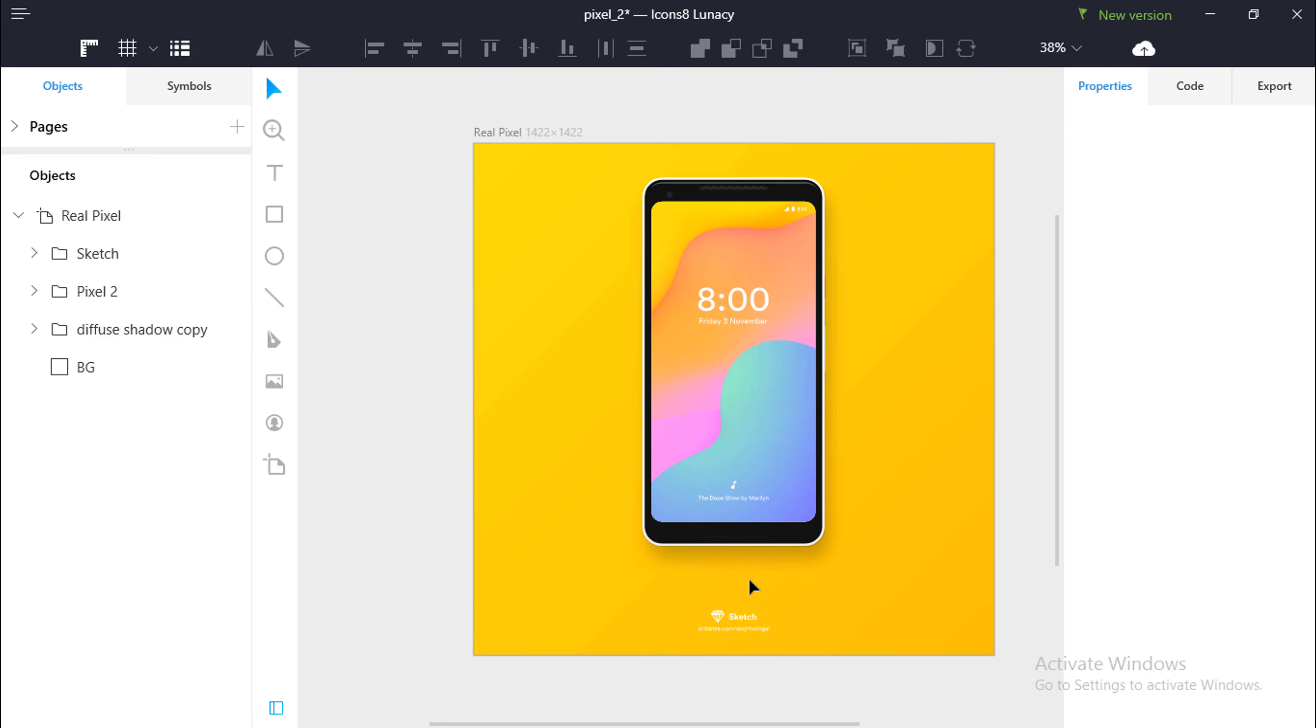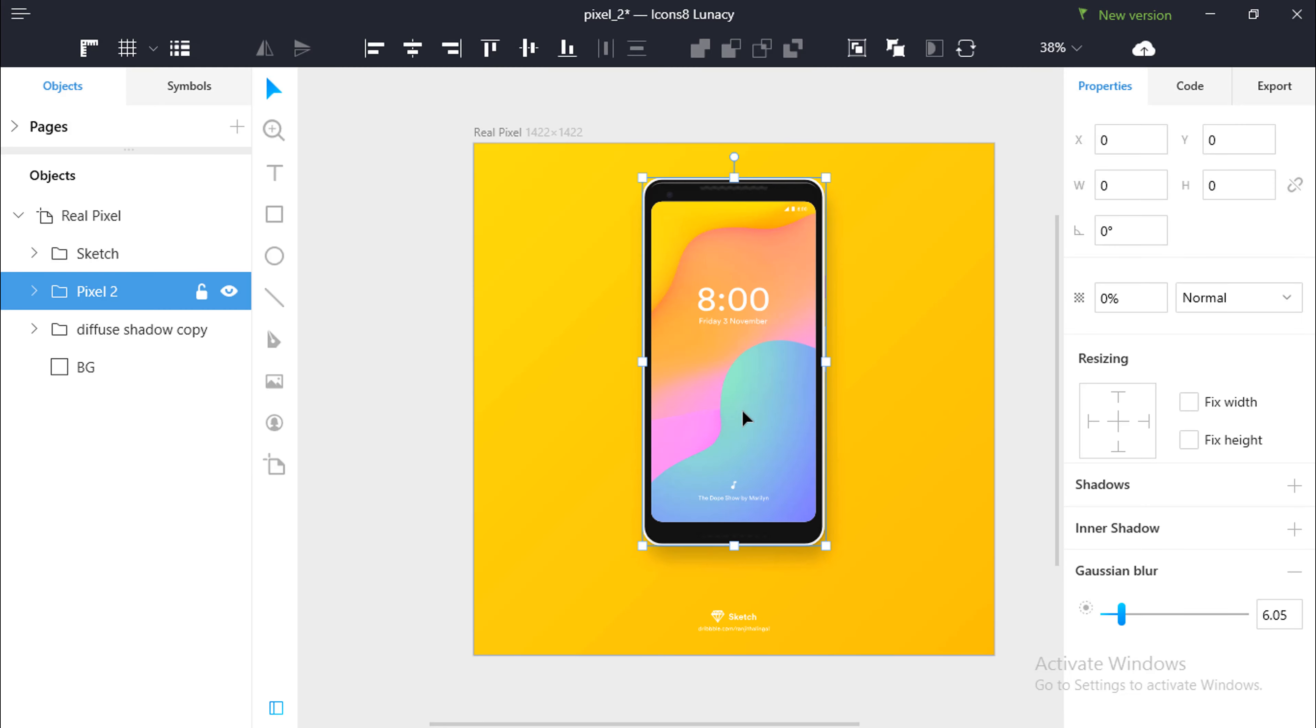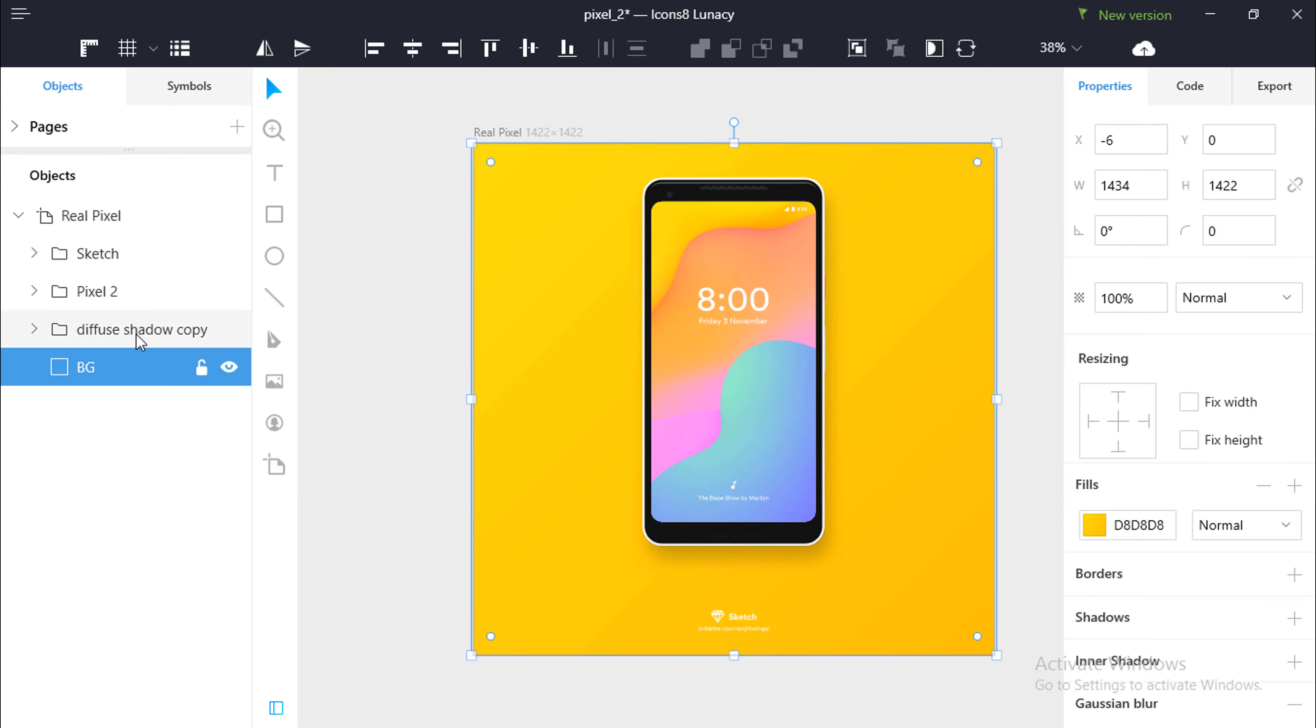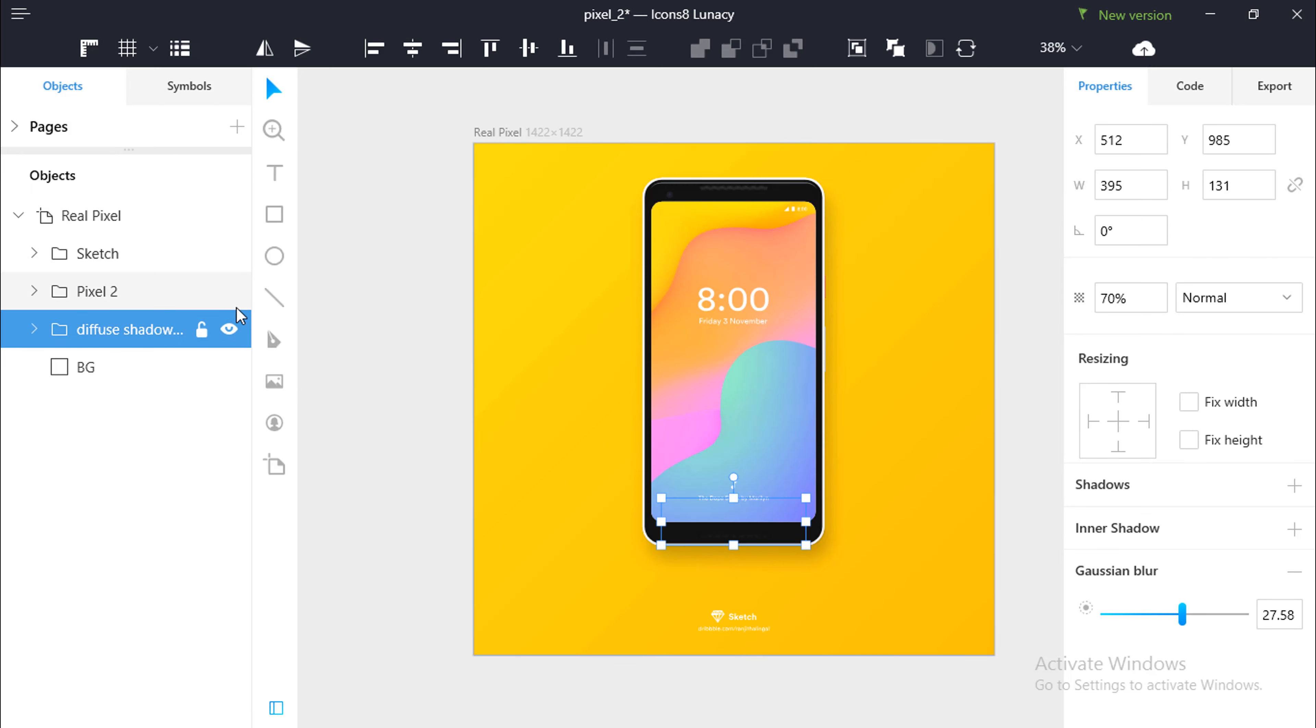You can change the font, delete or add layers, add images, resize the different components. You can adjust the width, the height, shadows, blur it and do a lot more.